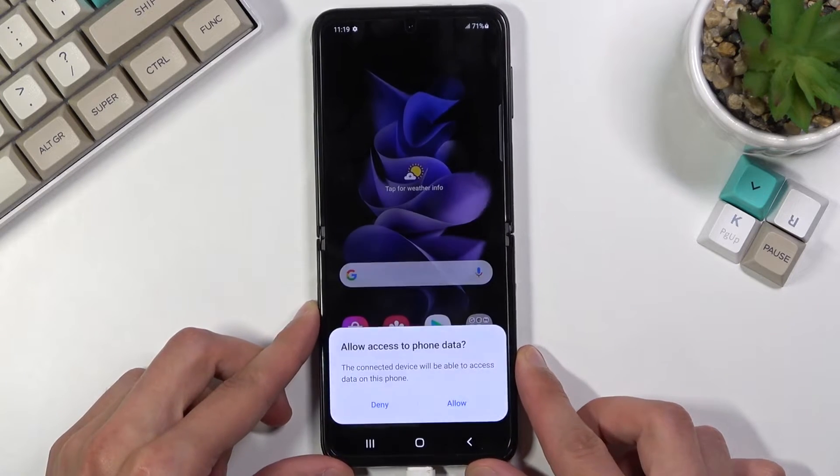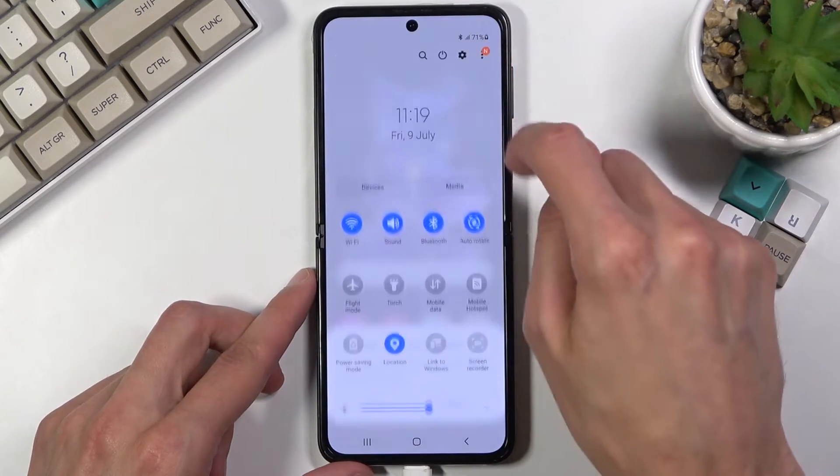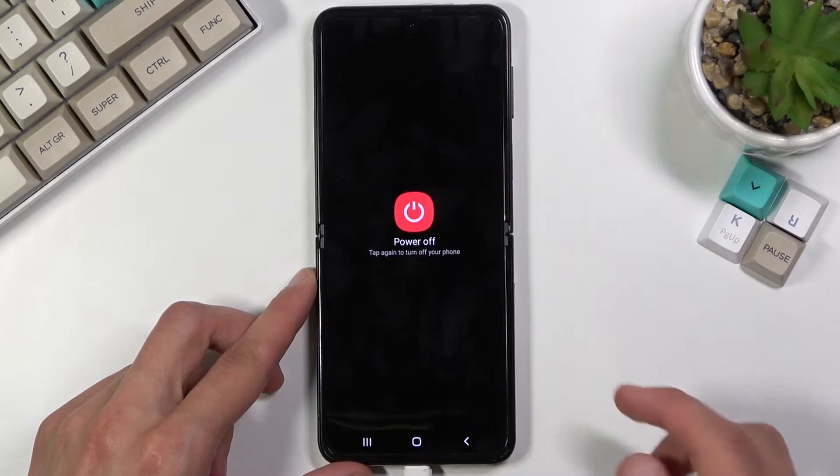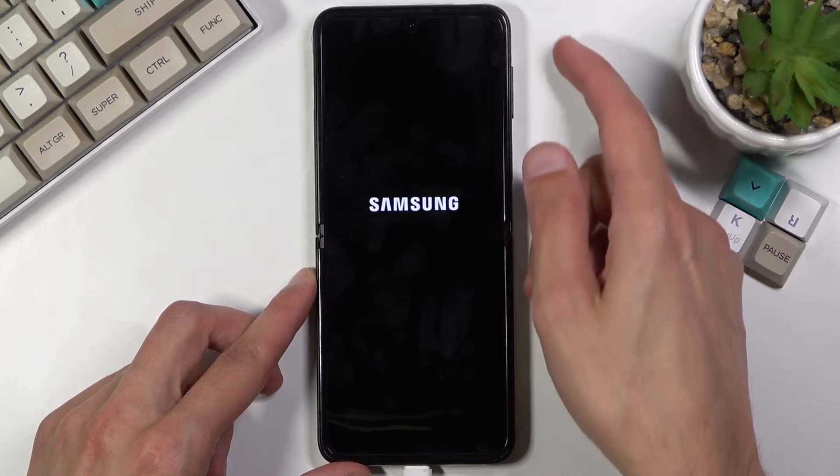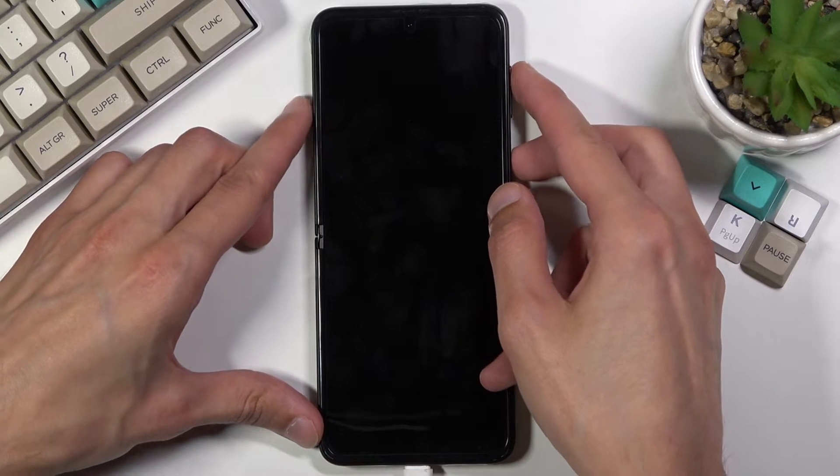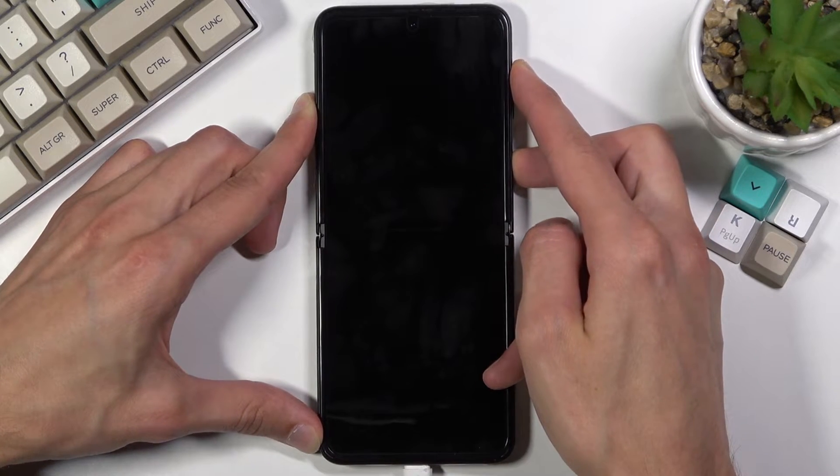Once it's plugged in, you want to shut off your device. Once it's off, hold the power key and volume up at the same time. There we go, screen is off.